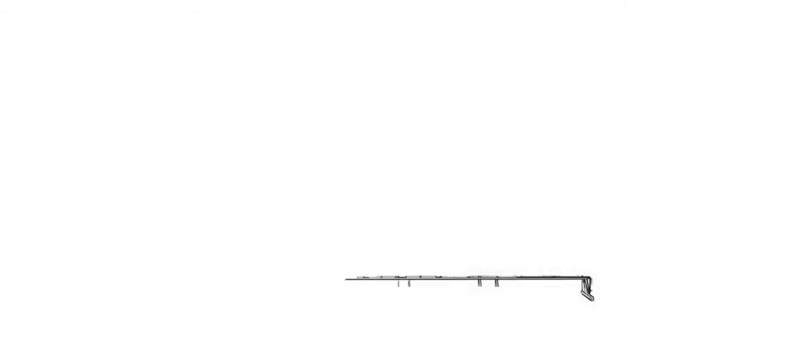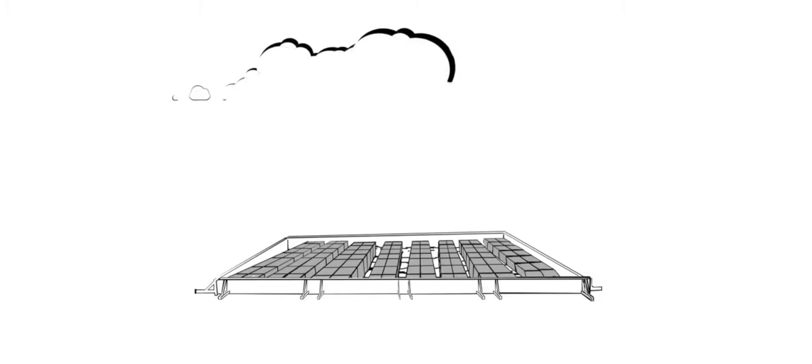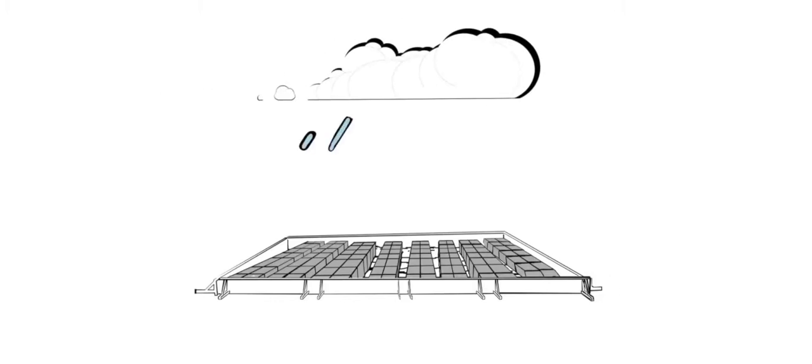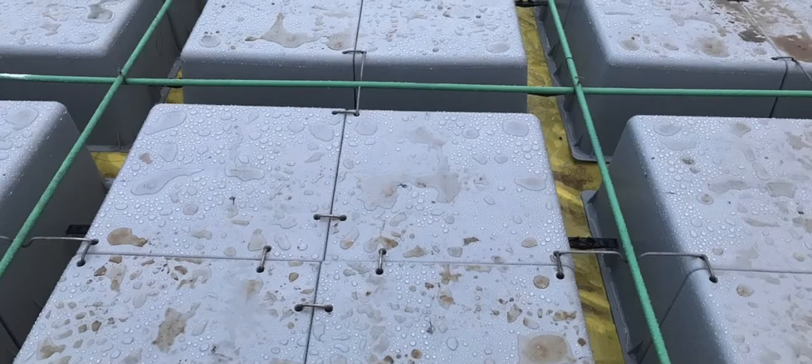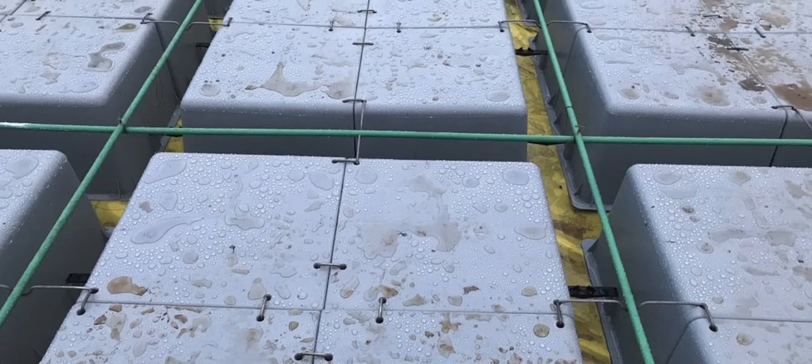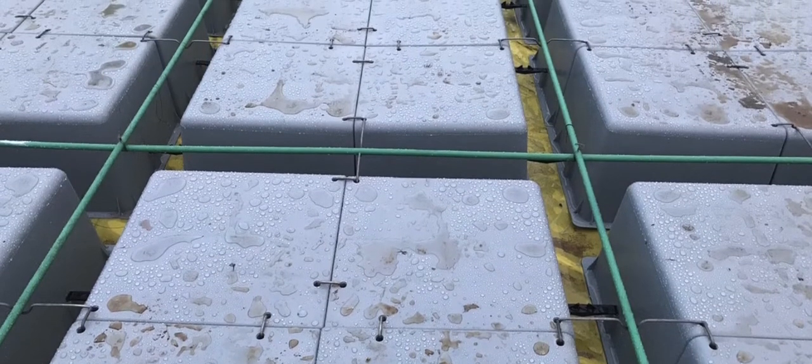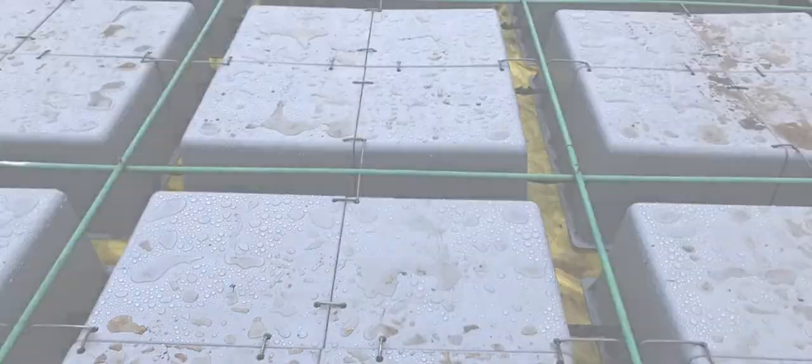Waffle mat is also much easier to build if the weather turns bad because the waffle boxes are made of recycled polypropylene plastic, a very environmentally friendly material, and are not affected by rain. So there's no delay in construction.